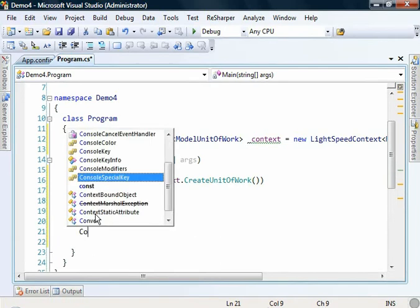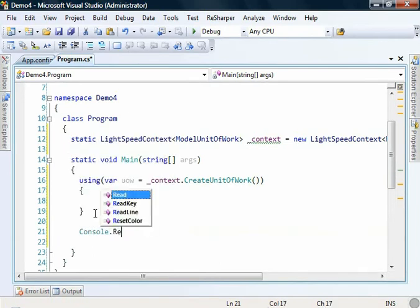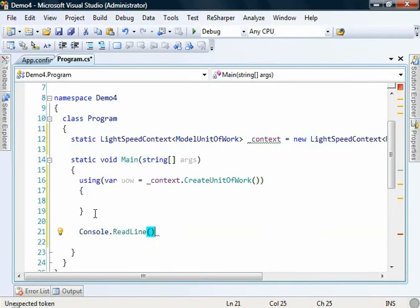We'll also quickly throw in a Console.ReadLine, so that when we run these little samples up it doesn't fly off the screen. So we're now ready to work with these stored procedures.